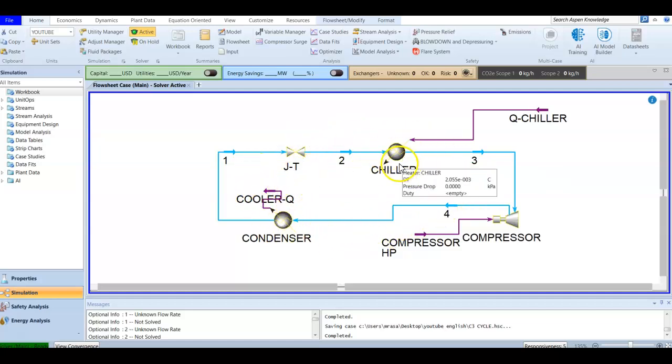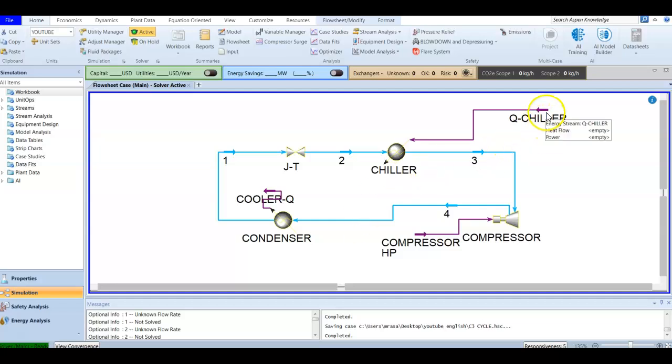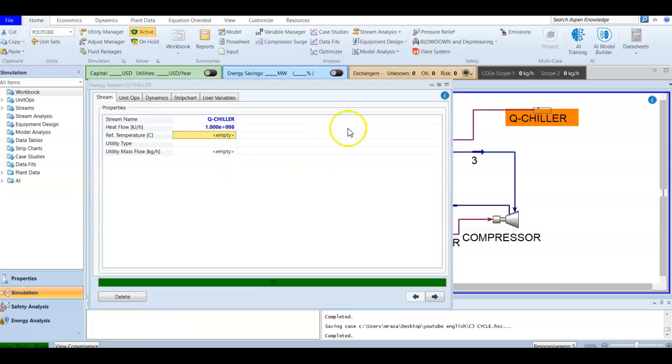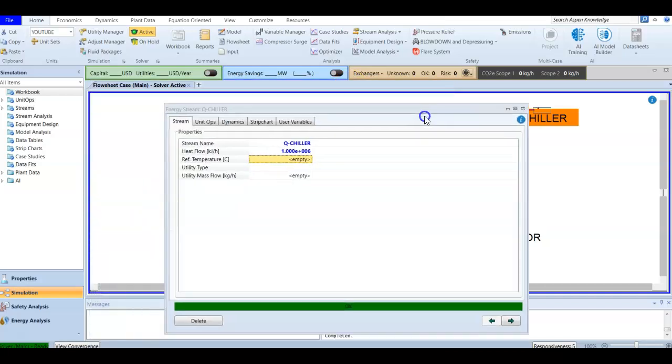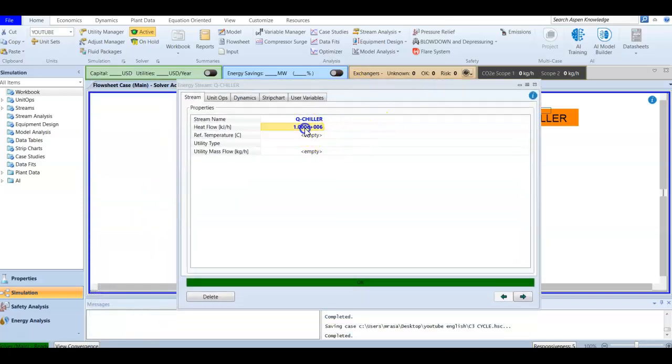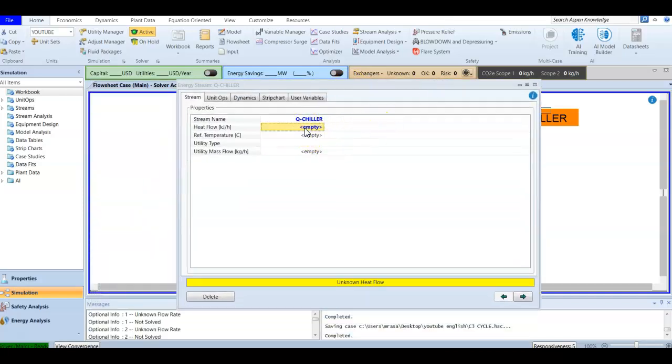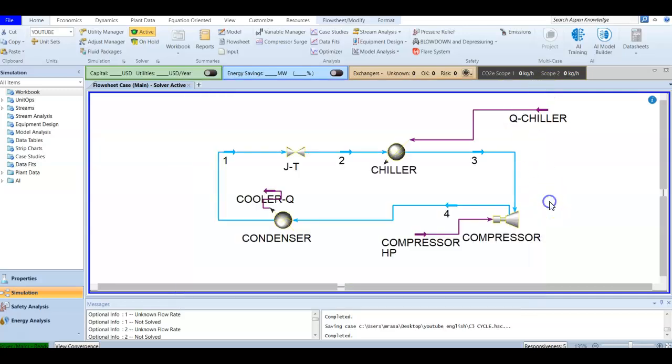Each time I extract information and add the value of the heat flow, it will be solved. I'm deleting this to save it as a template, and each time the heat flow or information is added, it will be converted into a convergent system.